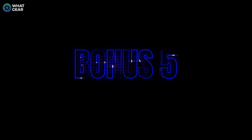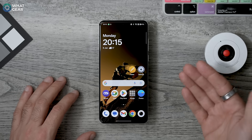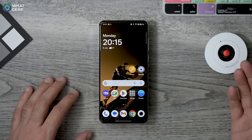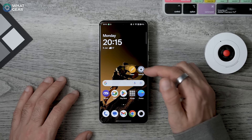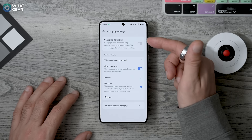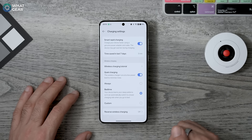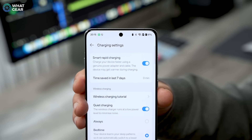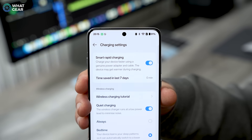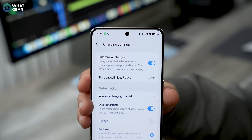The OnePlus 13 has a massive 6000mAh battery, but charging it doesn't need to take a massive amount of time. Go to Settings > Battery > Charging Settings and enable Smart Rapid Charging. With this on, your OnePlus phone will charge at its fastest speeds and will intelligently reduce speeds when that faster speed is not needed — this should speed things up nicely.